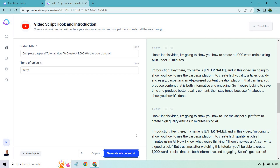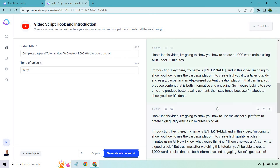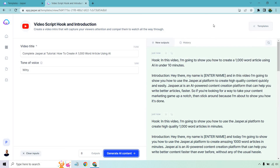The final introduction reads: 'Hey there, my name is James. And in this video, I'm going to show you how to use Jasper.ai to create high quality articles in minutes using AI. Now I know what you're thinking — there's no way an AI can write a good article. But trust me, after watching this tutorial, you'll be able to create 1000 word articles that are both informative and engaging.' They used the same objection angle but changed it around — I like how it utilized that same objection differently. That's the idea when it comes to getting a hook and introduction. Keep in mind that the introduction can have hooks in it as well.